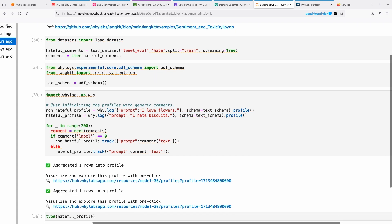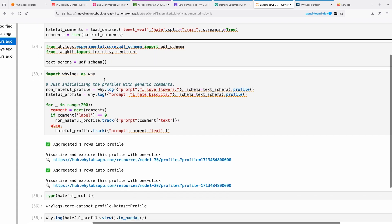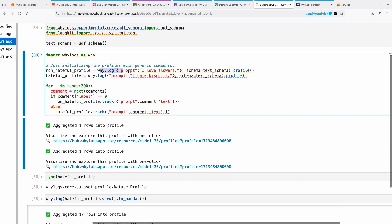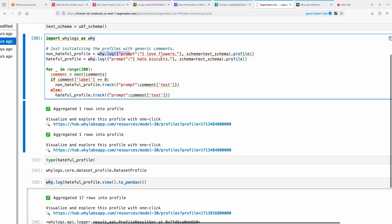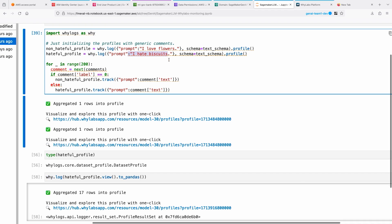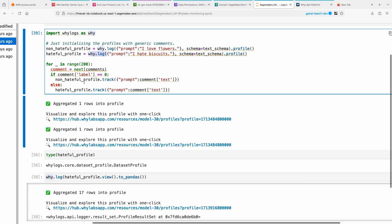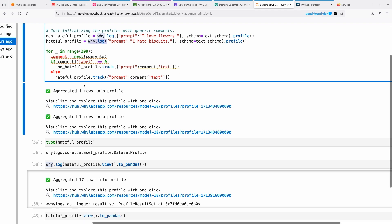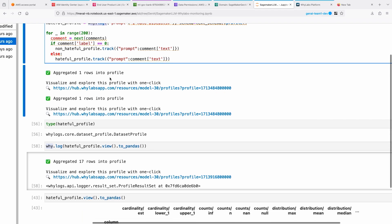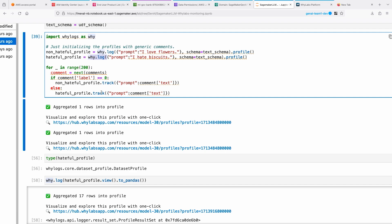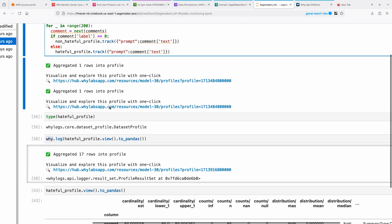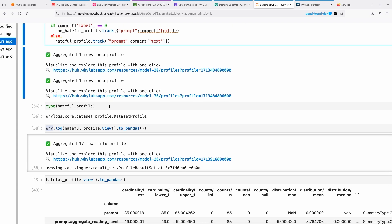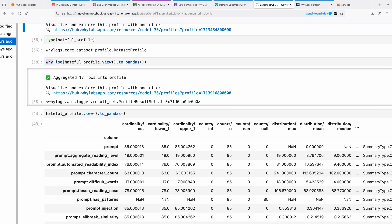Here I'm loading some data sets with some hateful comments, and then I'm sending the prompts here - love flowers, I hate biscuits. Then I'm logging it basically here, and then see how it's being detected, whether it's being detected as toxic content or not.